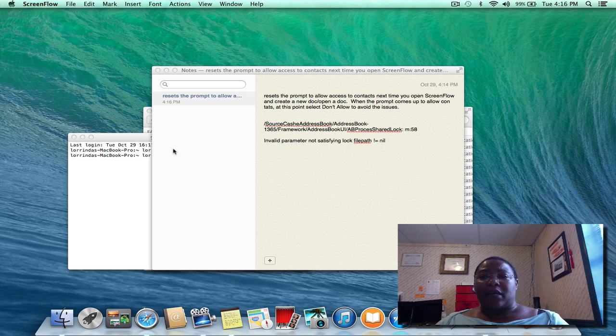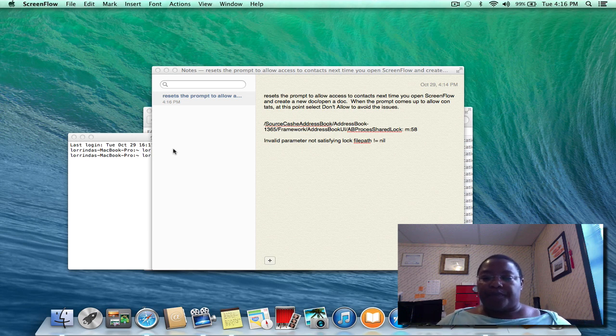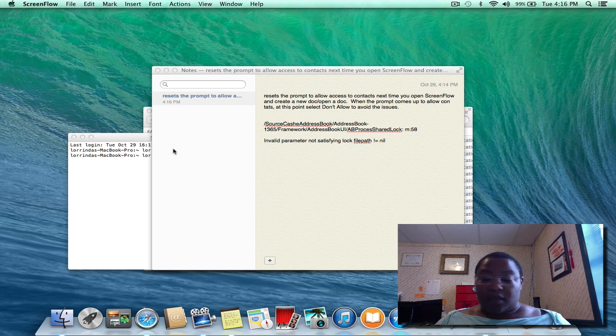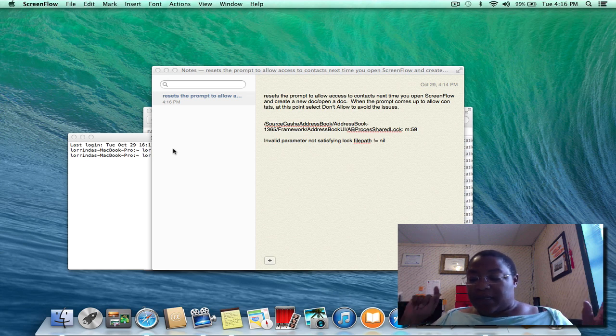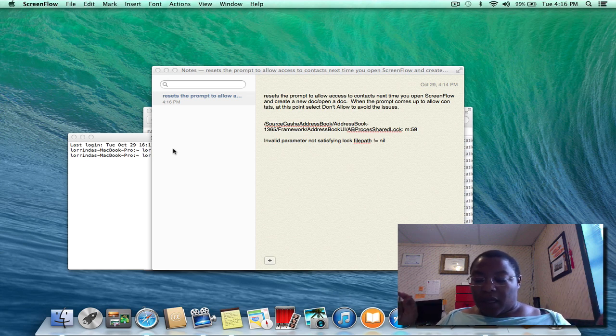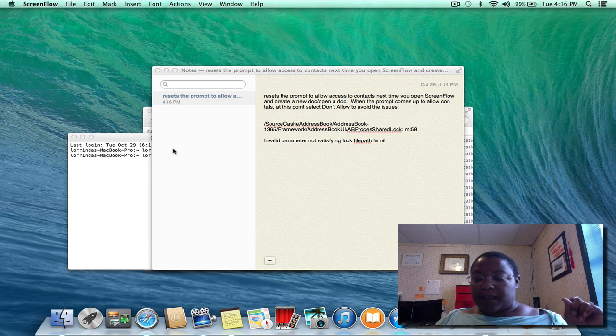I don't know, I'm kind of new to this thing here. Okay, so that's it. Alright, to stop this ScreenFlow recording, it is Shift-Command-2.